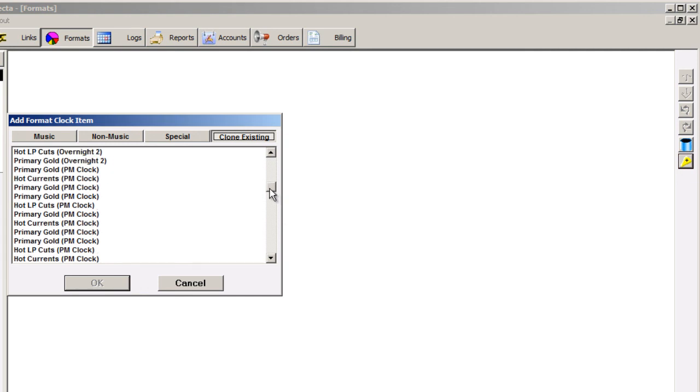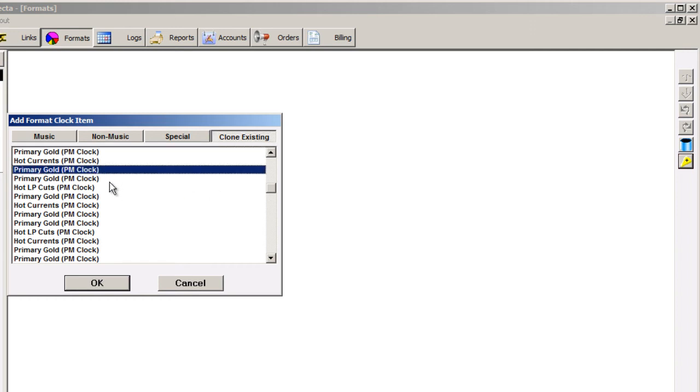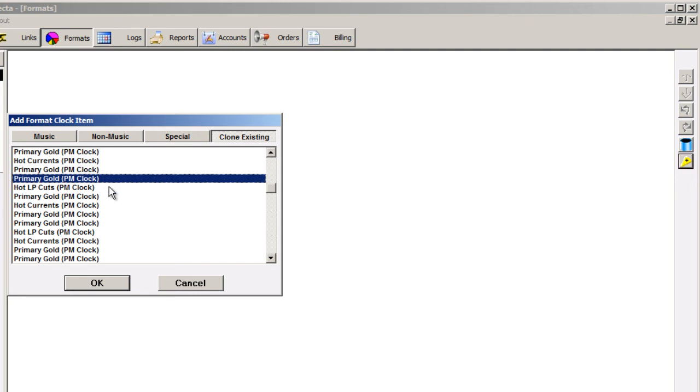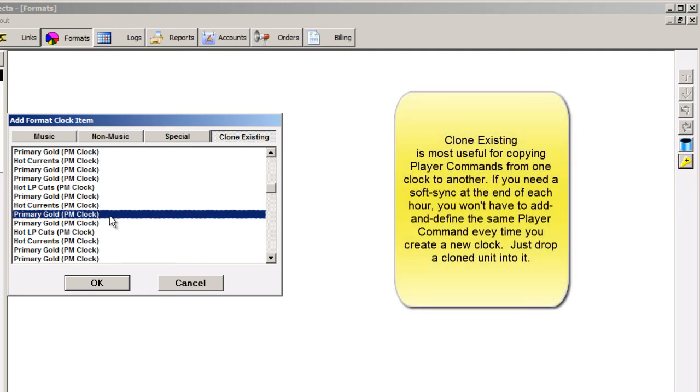Here's primary gold on the PM clock, primary gold on the PM clock, primary gold is used about eight times on that clock. Now, this function is something that you'll very rarely use, you may never use it actually...